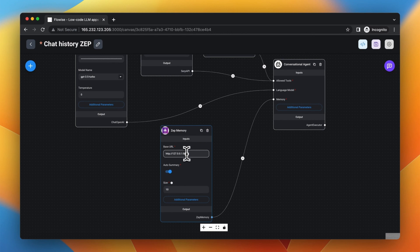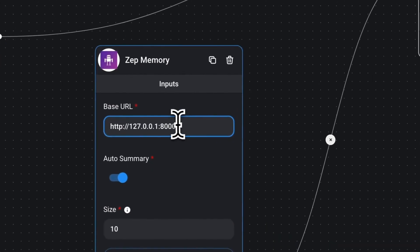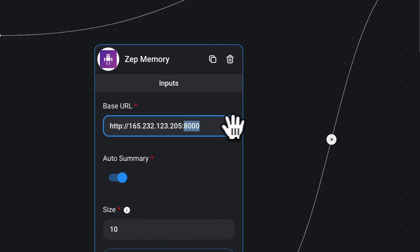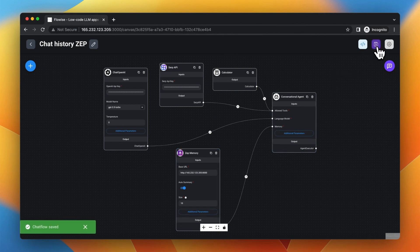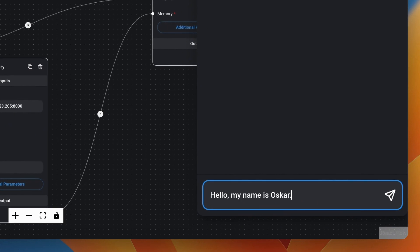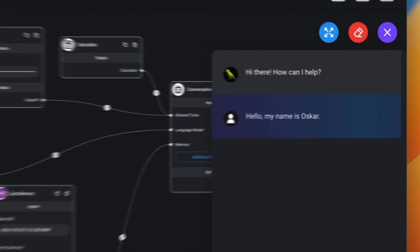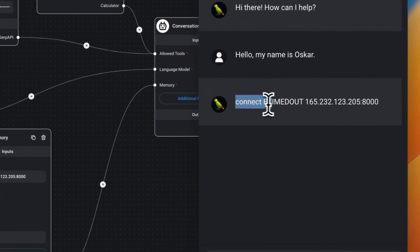Next I need to provide the correct address of my Zeb instance. I simply paste the IP address of my server with port 8000. If you have configured authentication of your Zeb instance, which is also recommended, you should add the key under additional parameters of the Zeb node. Now as I saved the workflow I am able to test it. I'm going to introduce myself and say hello my name is Oscar. And actually nothing happens — I receive no response and after a few minutes I only get an error about timeout.